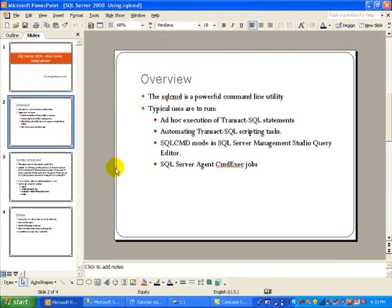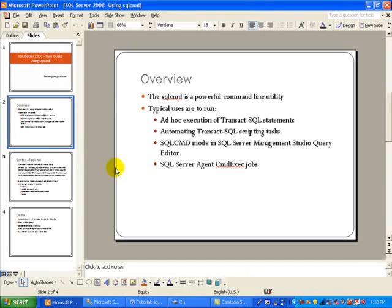As far as the overview, the SQL CMD is a powerful command line utility. This is a replacement of OSQL, which was used in the prior versions. It has been changed quite a bit and we have lots of new features that have been added to SQL CMD.